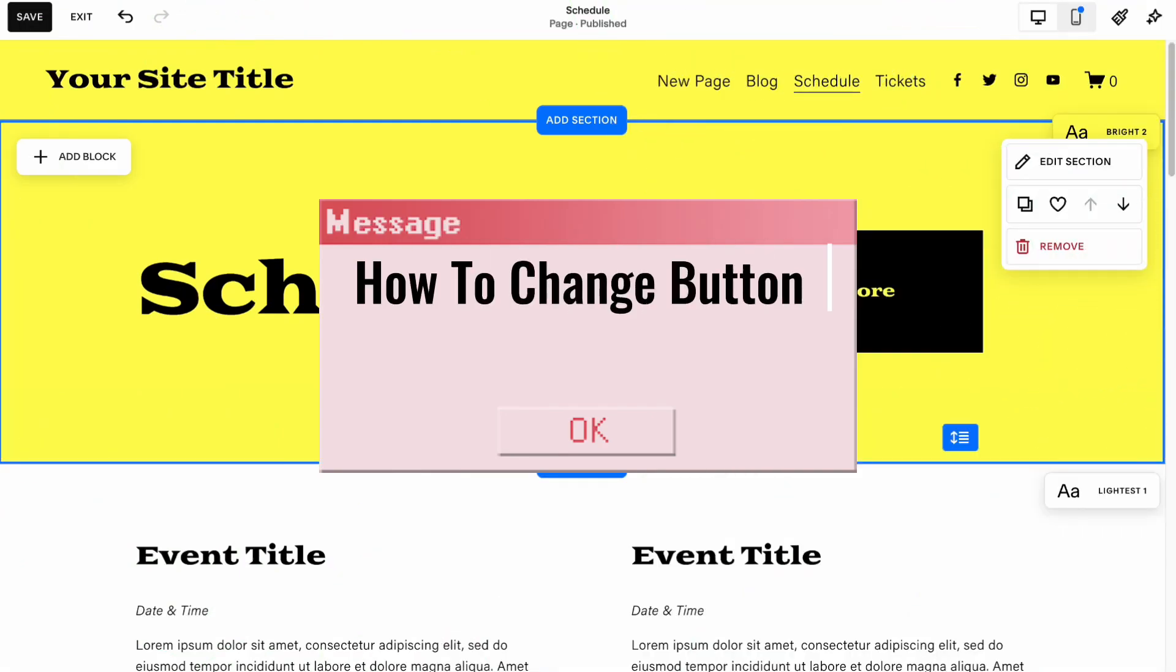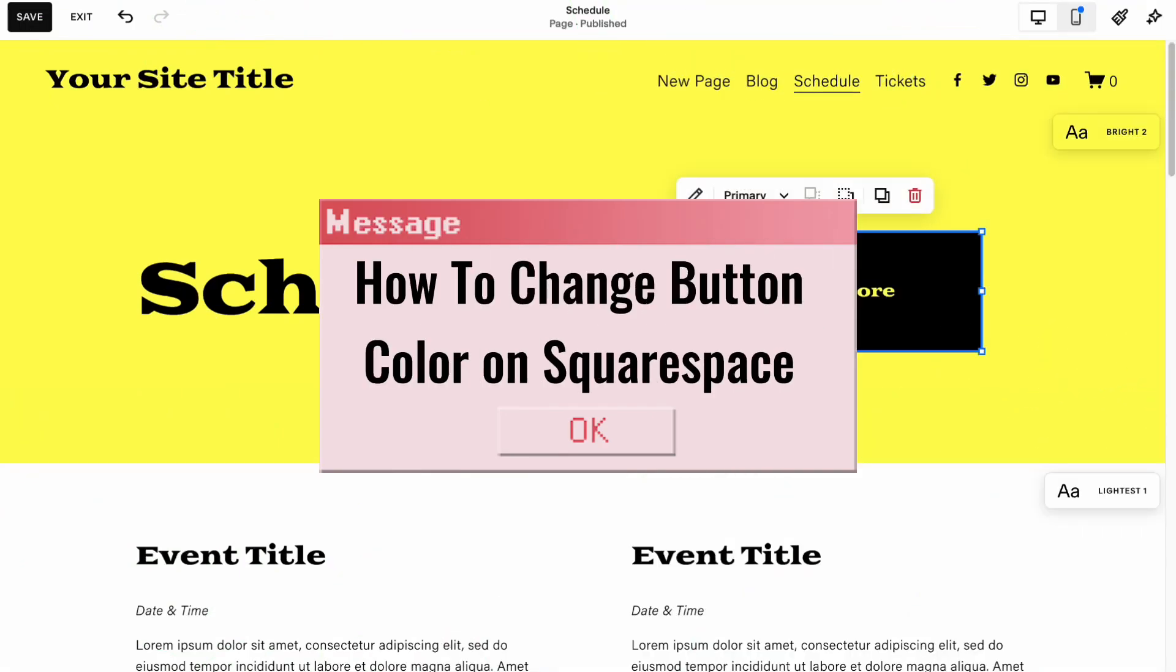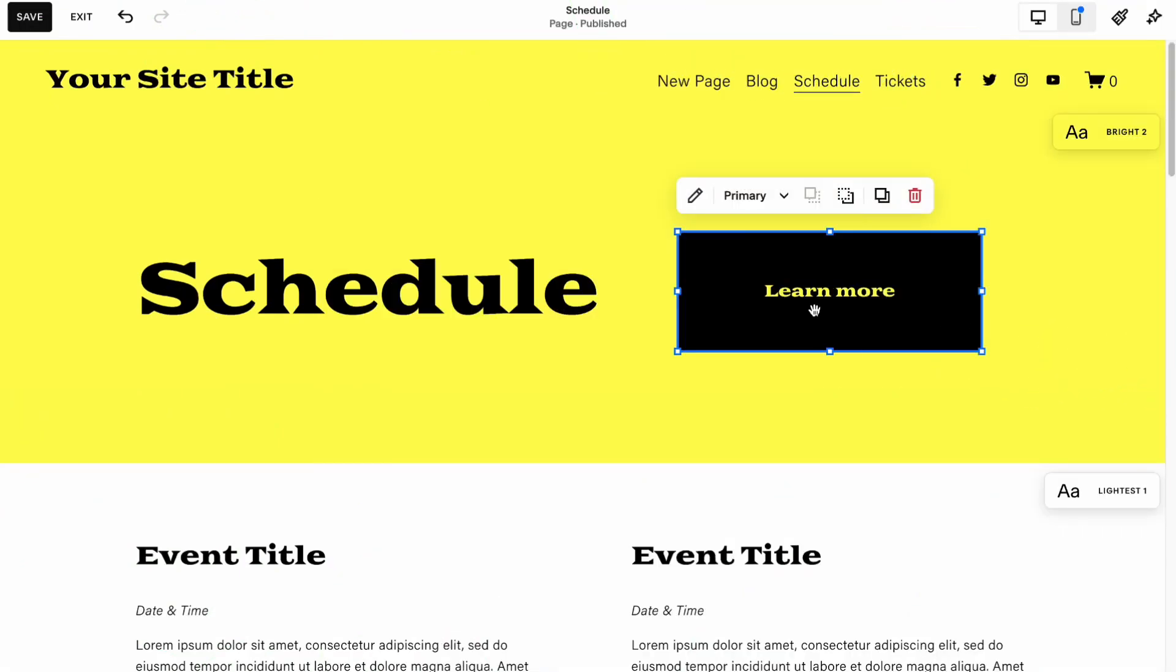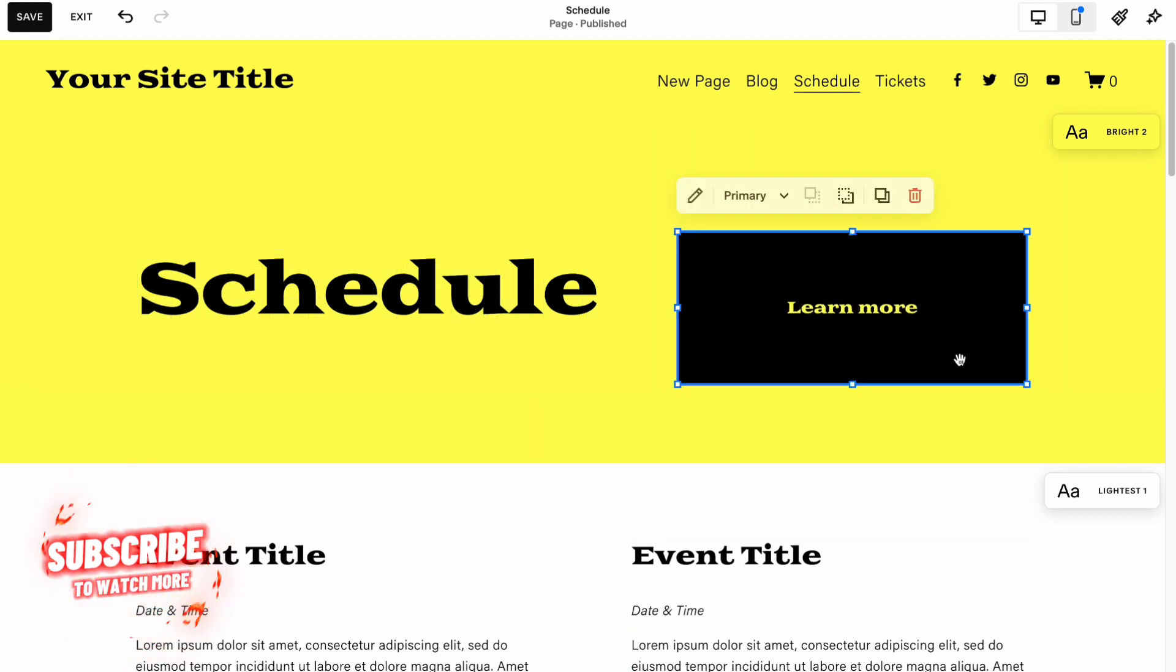If you want to know how to change button color on Squarespace, you've come to Red Play. So the steps are quite simple, but make sure to watch the video till the very end, so you won't make any mistakes.